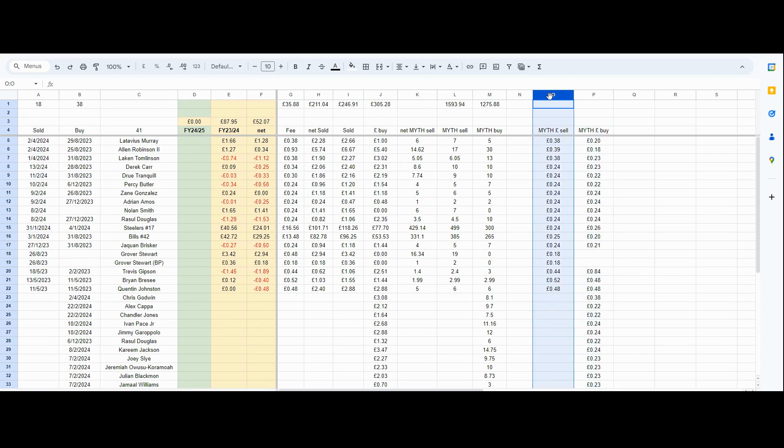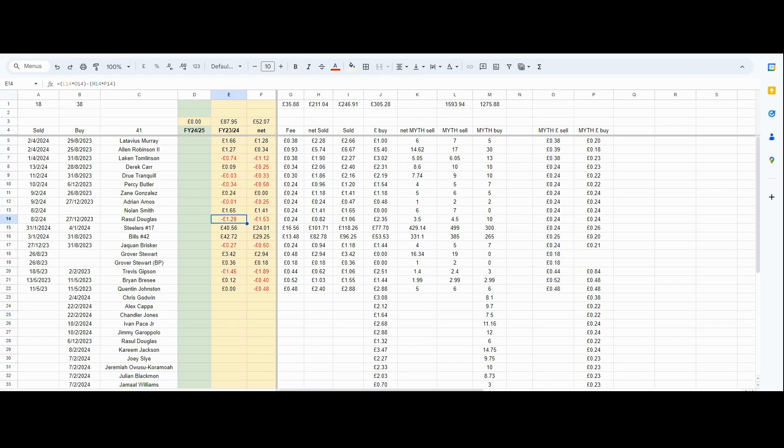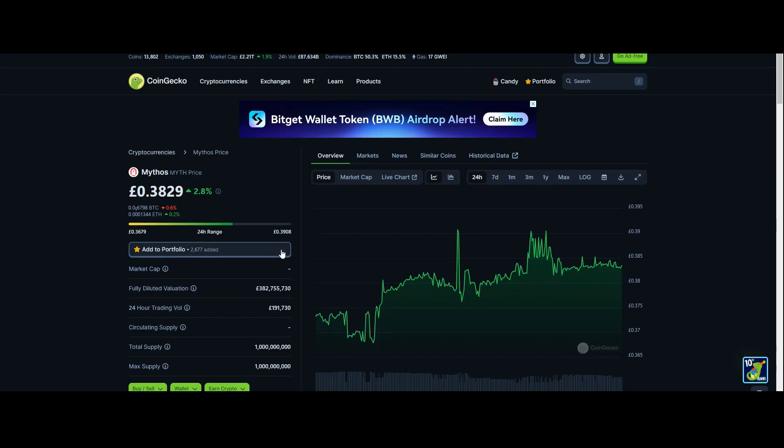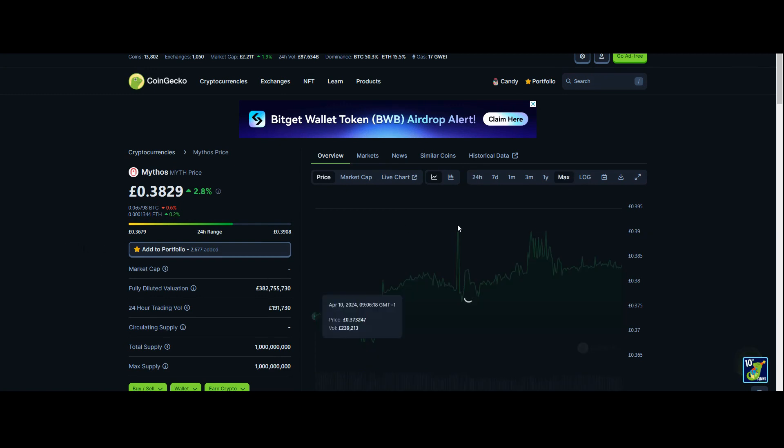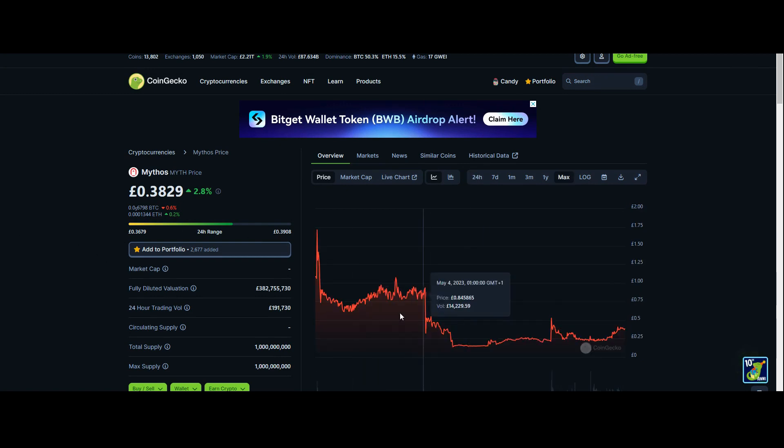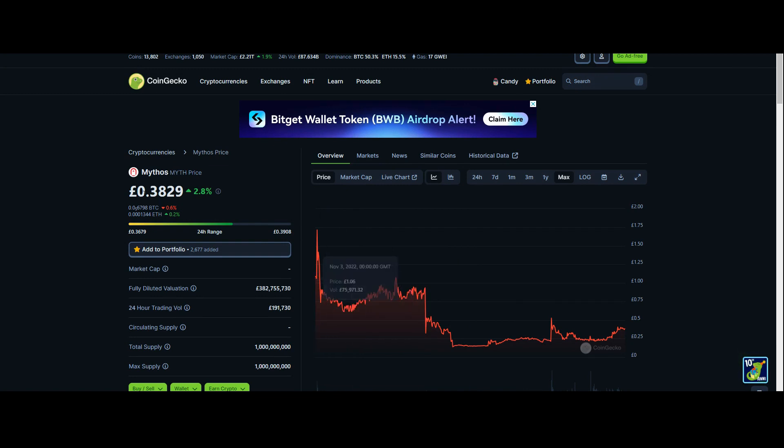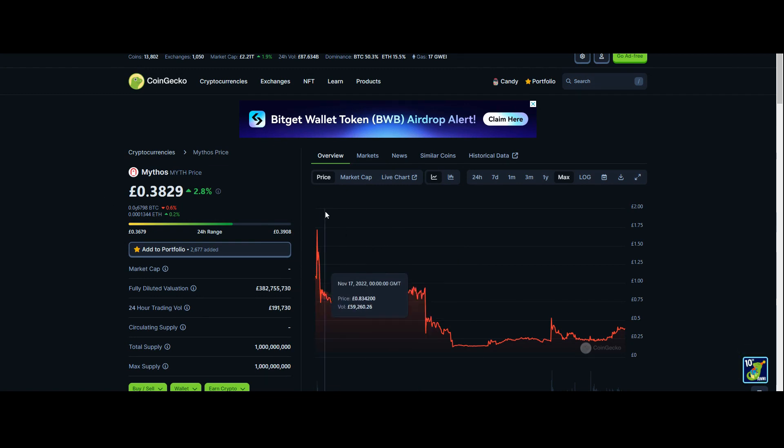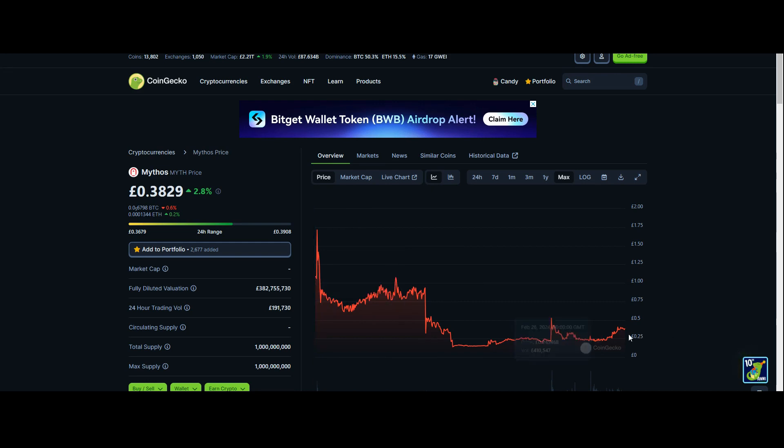All the trading happens in the mythical marketplace and it's all done in the MYTH token. One key thing you have to be aware of is obviously like all projects, the MYTH token goes up and down. If we look at CoinGecko here, I'm looking at this in pounds because I'm in the UK. At one point the MYTH token was over one pound and now it's about 40p.